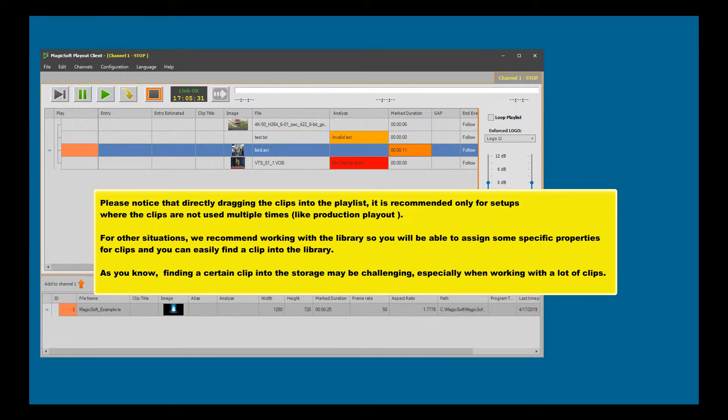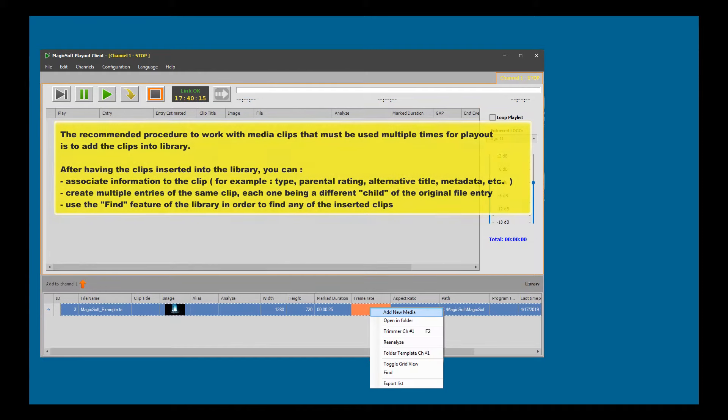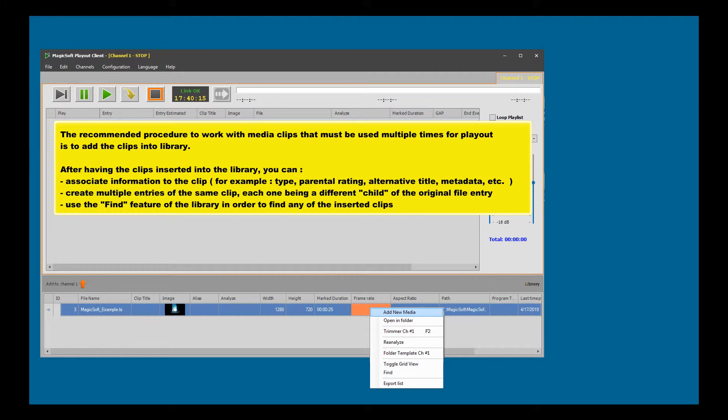As you know, finding a certain clip in the storage may be challenging, especially when working with a lot of clips. The recommended procedure to work with media clips that must be used multiple times for playout is to add the clips into the library.